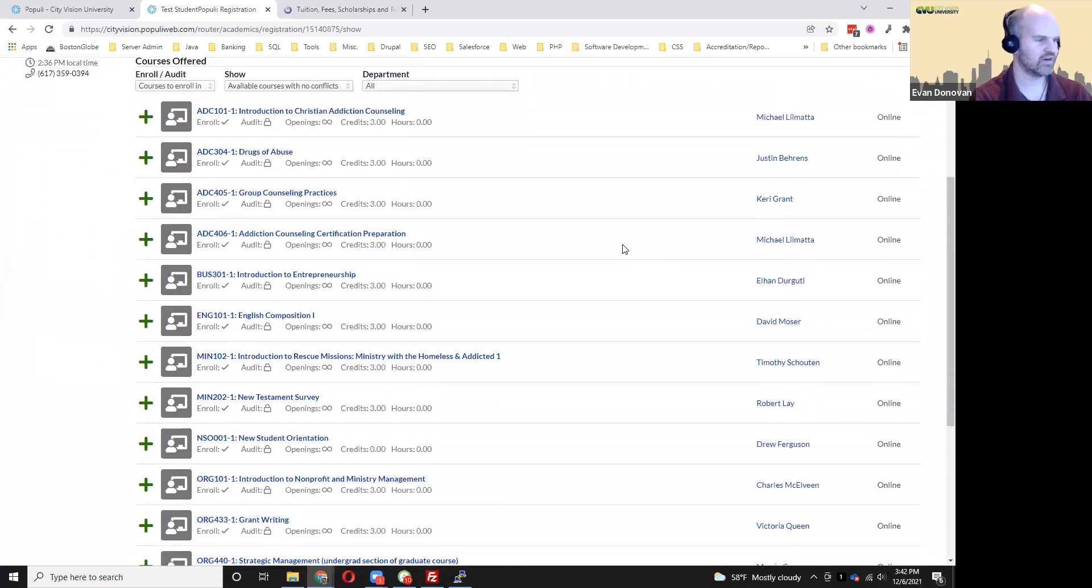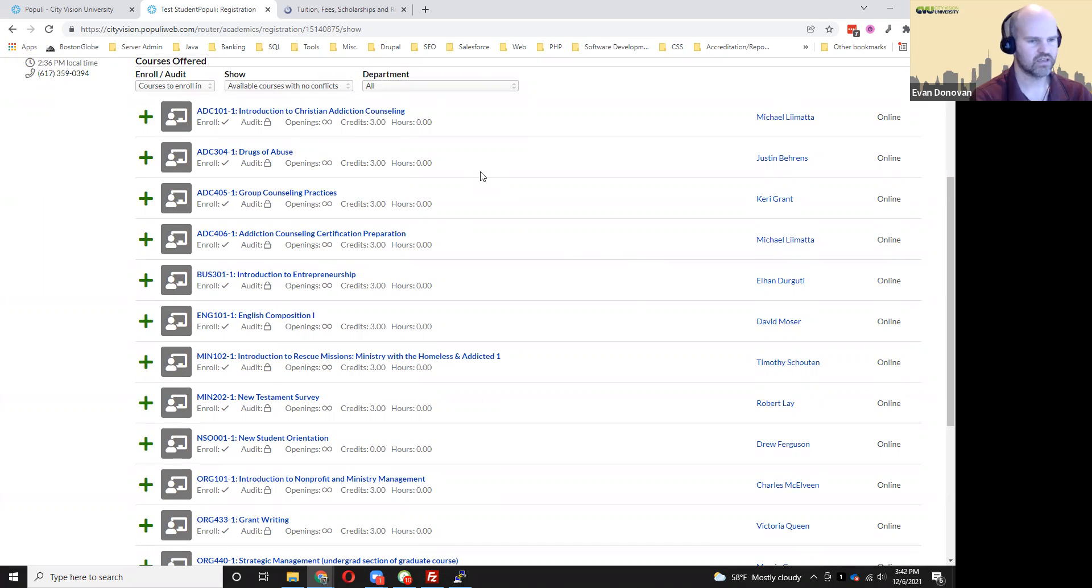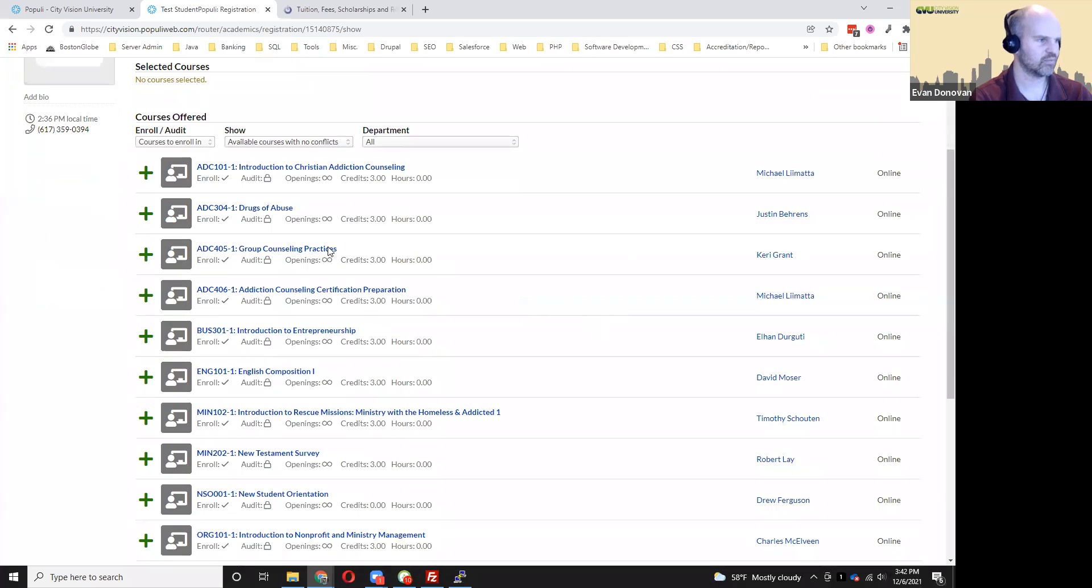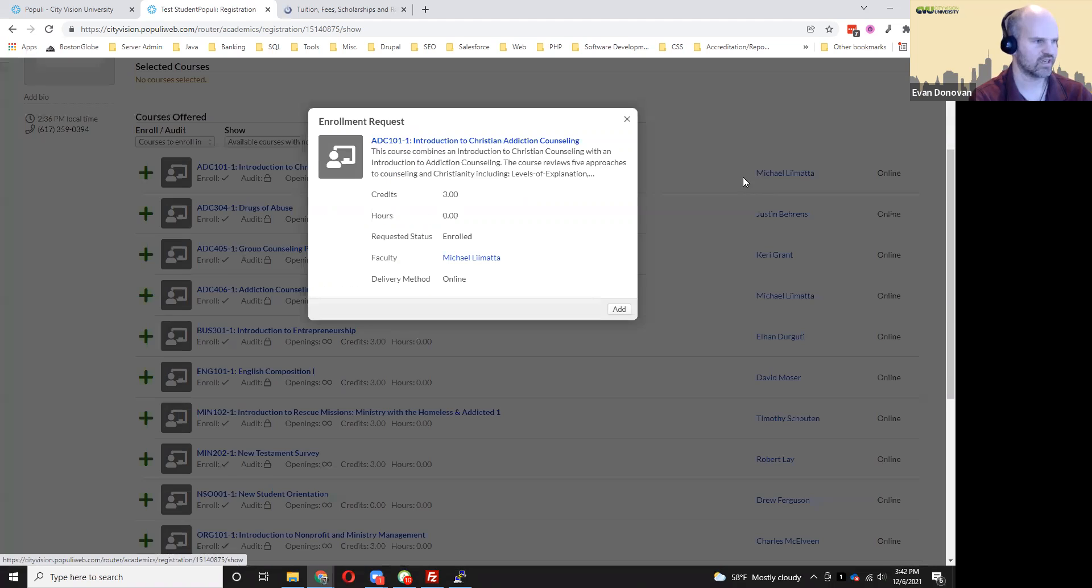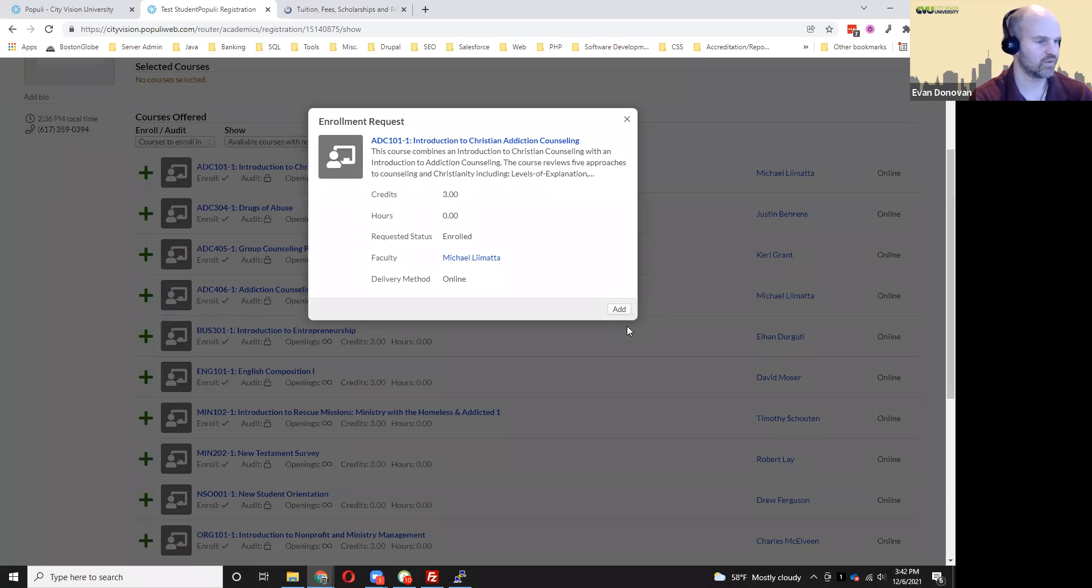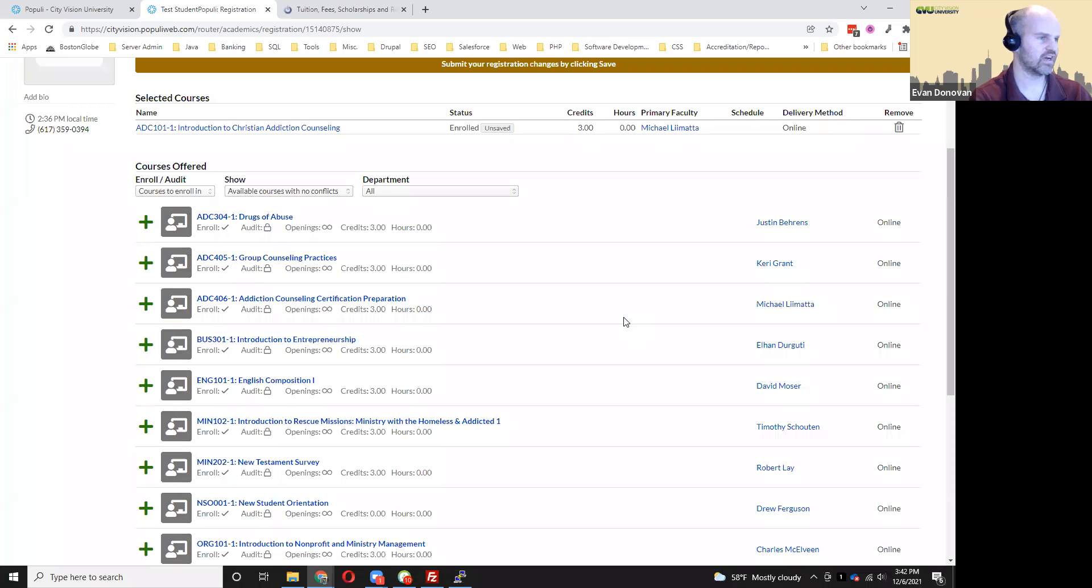Now down here, it's only going to show you the courses that you're eligible to enroll in and that aren't already full. And then you can click on one of those courses. Let's say I wanted to enroll in this course. I can click the green plus. I'll learn a little bit more about the course. More details are also available on our website. And I can click add.